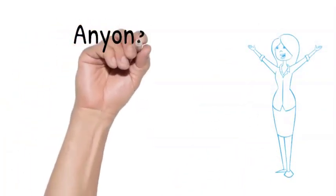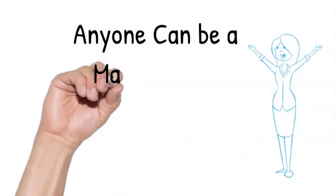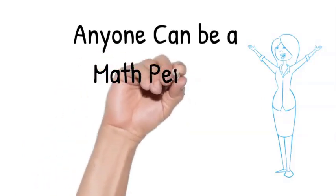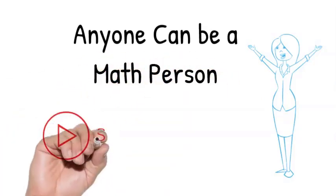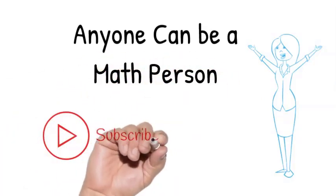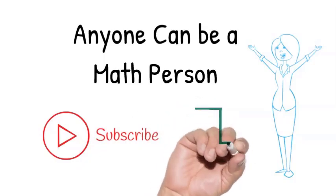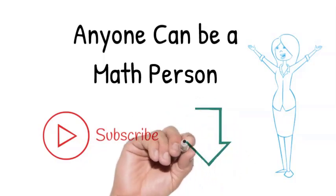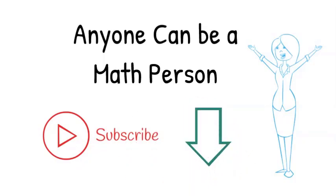Hi, welcome to our YouTube channel. Anyone can be a math person. Make sure that you click the subscribe button below to get video updates and comment if you have any topics you'd like to see us covered that we haven't already.